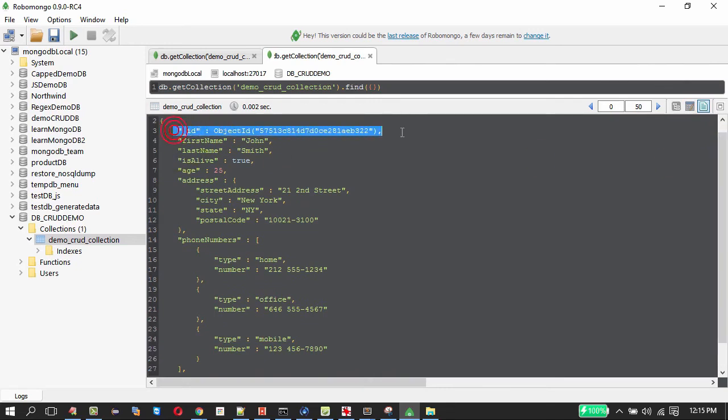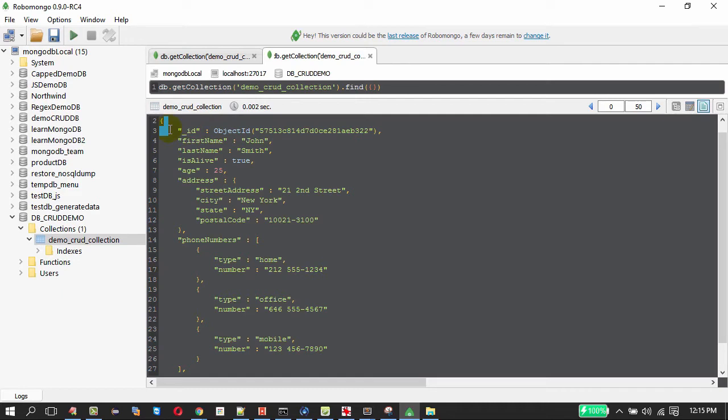It has automatically added the ID element to the document because every document has to have a unique ID key, either it will be auto-generated by MongoDB if you are not providing or you have to provide a unique document identifier over here.